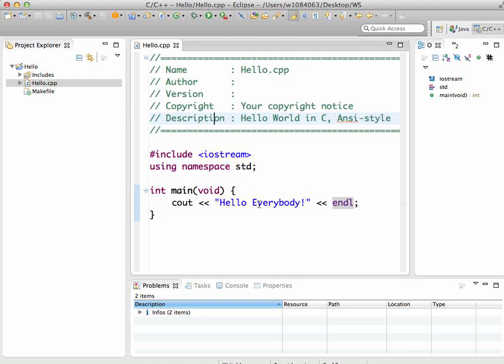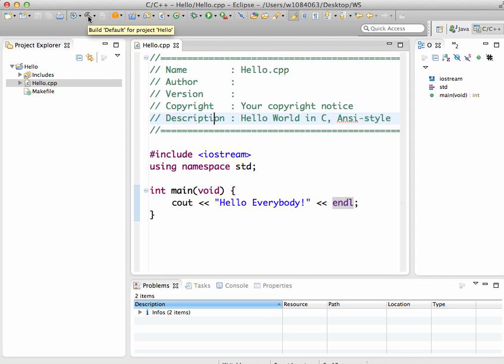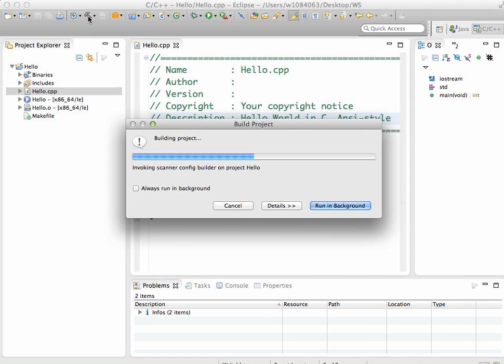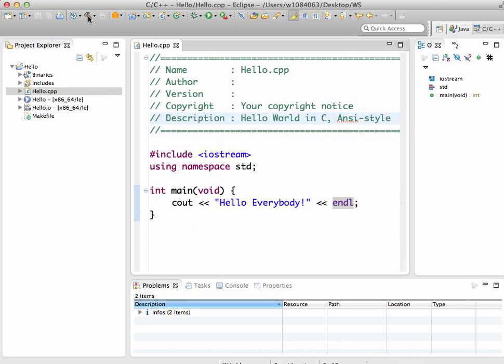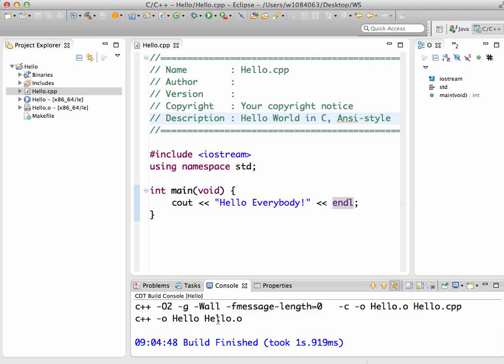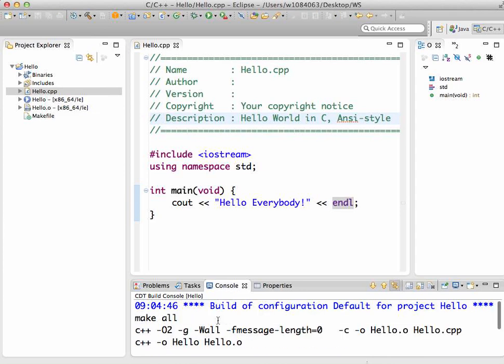At this point we are ready to compile. We don't have a lot of code in here, that's OK, that's all we want to test out. To actually compile, you want to hit this hammer. This hammer tool is the build button. Hopefully if everything works - yes, it looks like it did work.